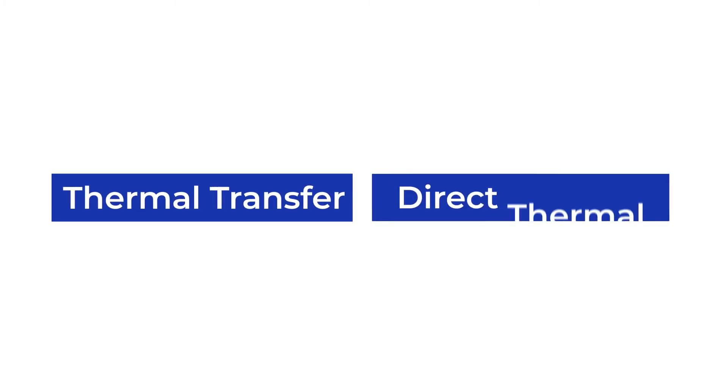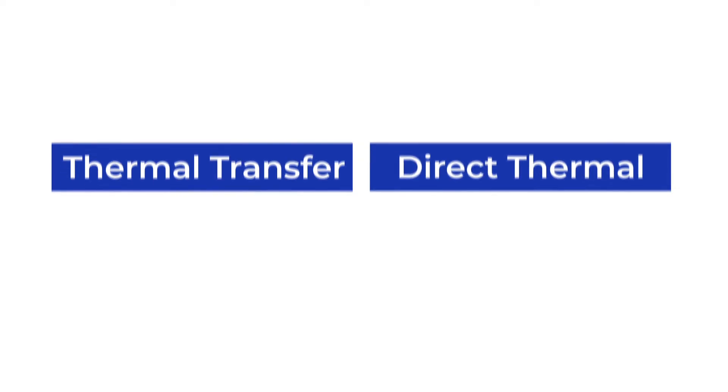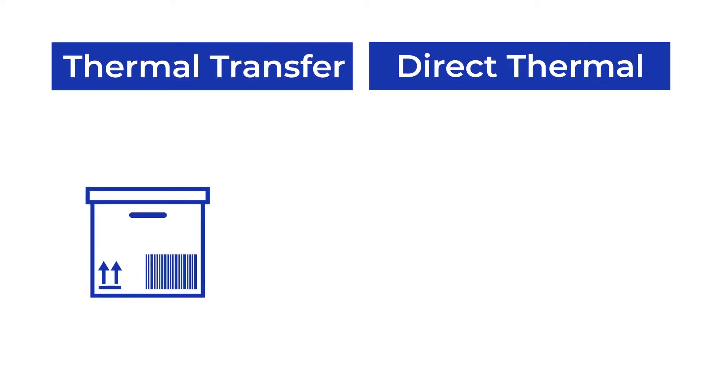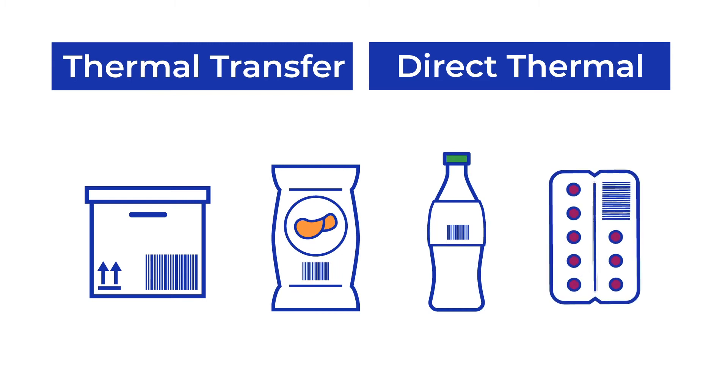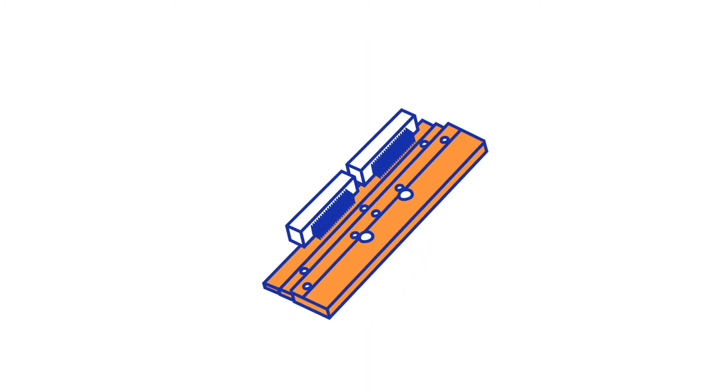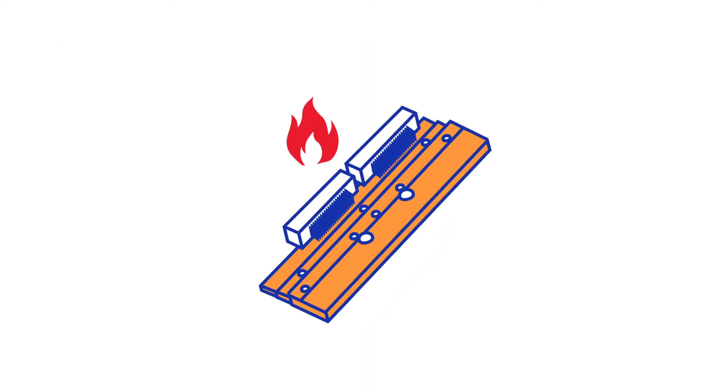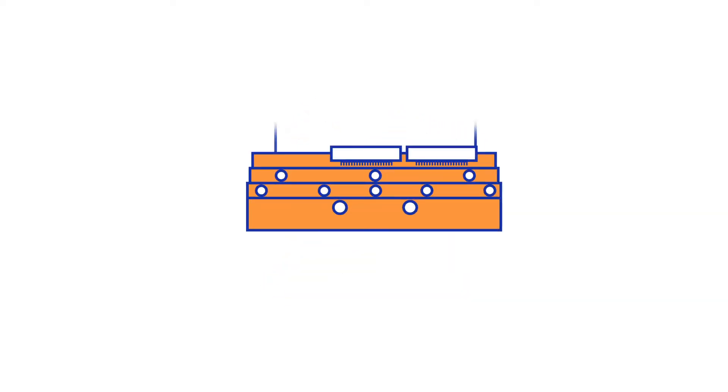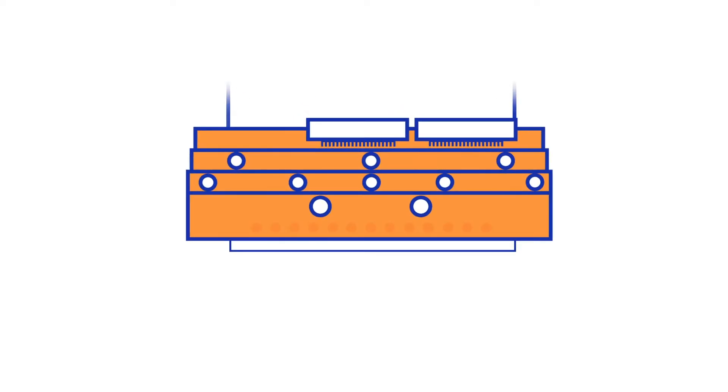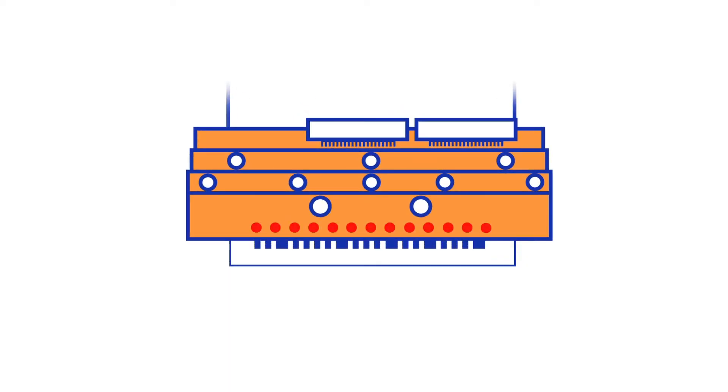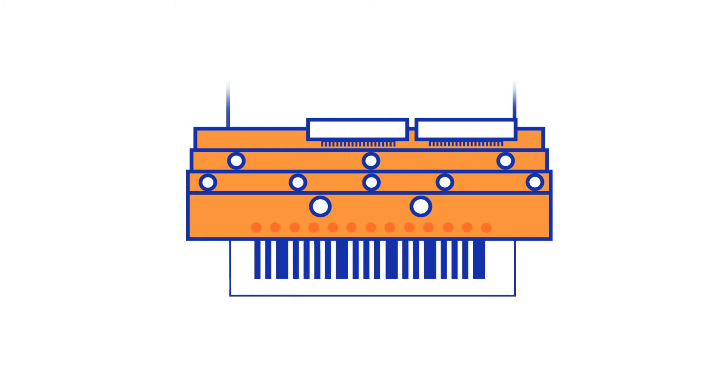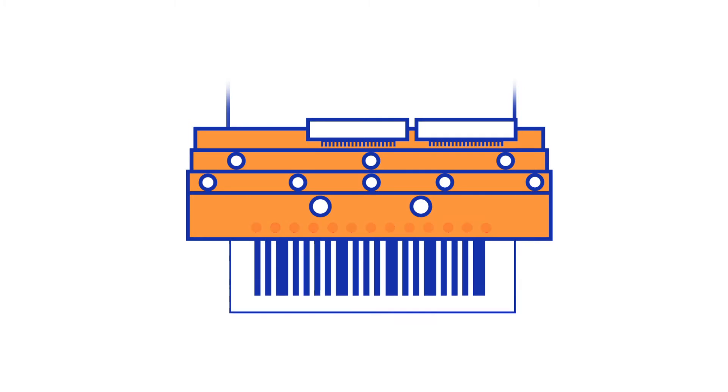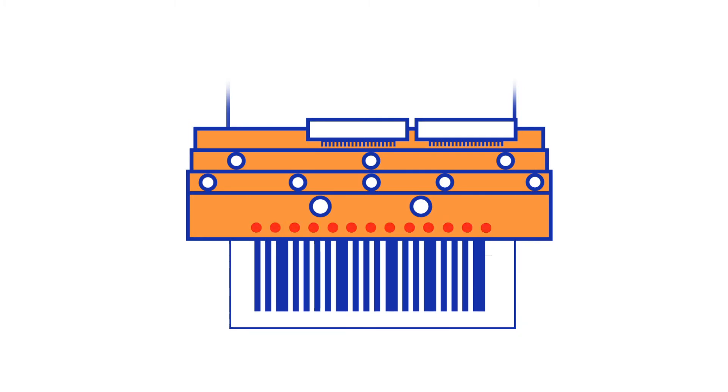Thermal transfer and direct thermal are two common techniques for the printing of variable data such as barcodes and batch information. Both printers use a heated printhead to create the image. These printheads consist of many tiny elements or dots that heat up individually and shape the image.